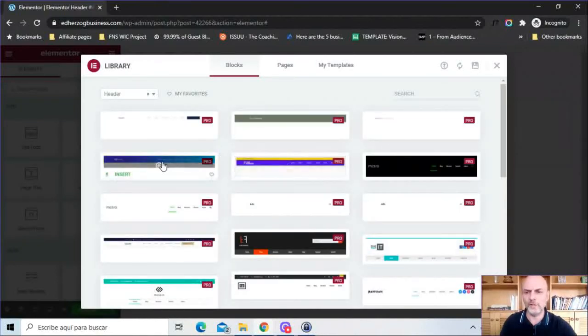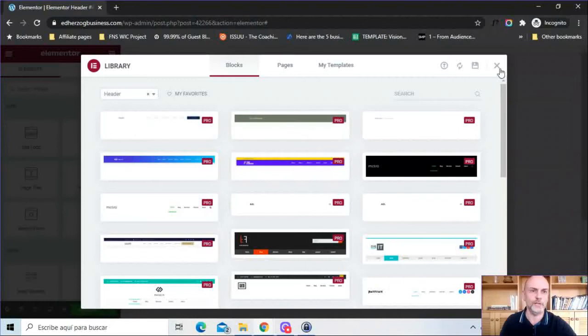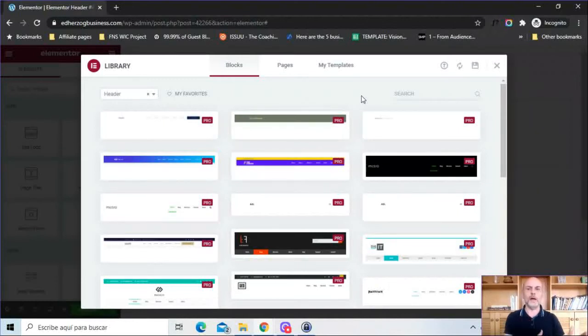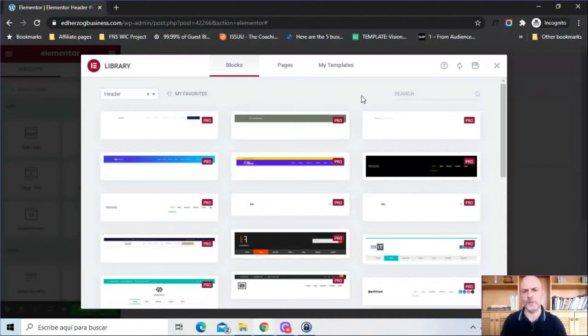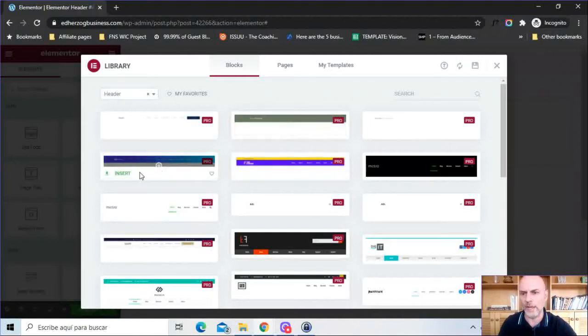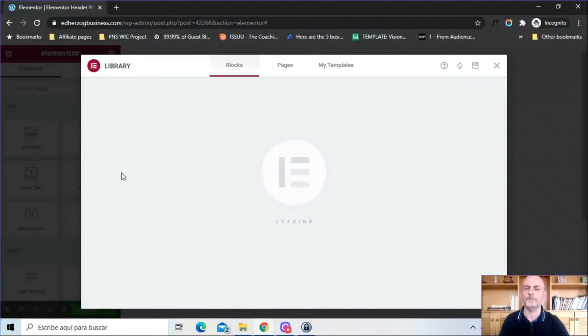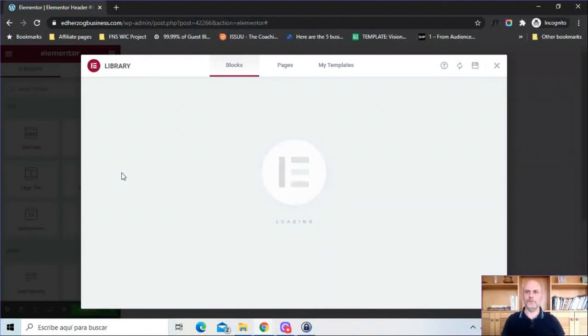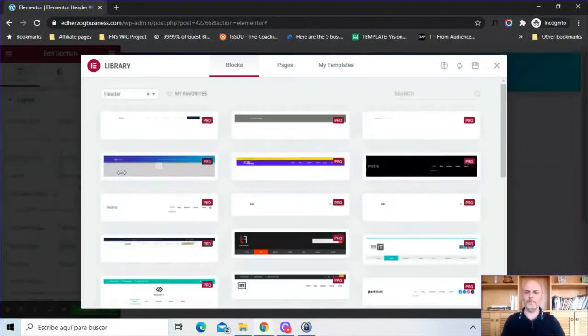And if you don't want to use one of these templates, if you want to start from scratch, you can just click here on the x button and that will close out and you'll have a blank template to start with. But just for demonstration purposes I'm going to go ahead and insert this one here. Wait for this to load up and get inserted and there it is.